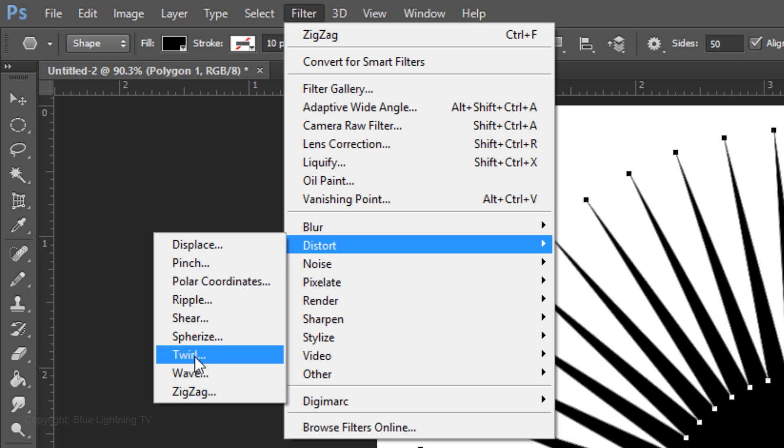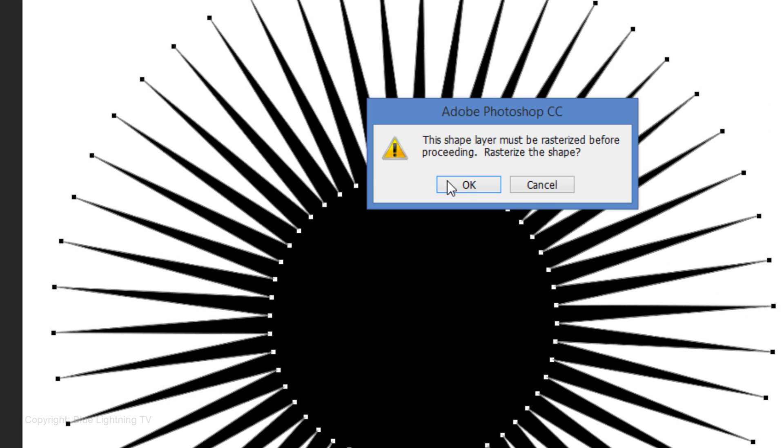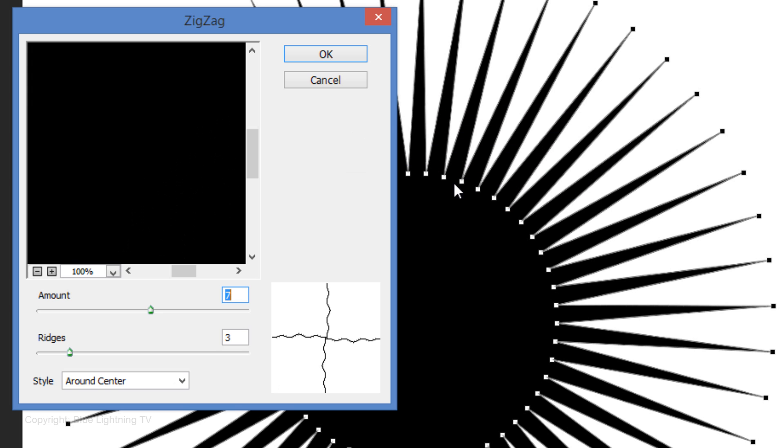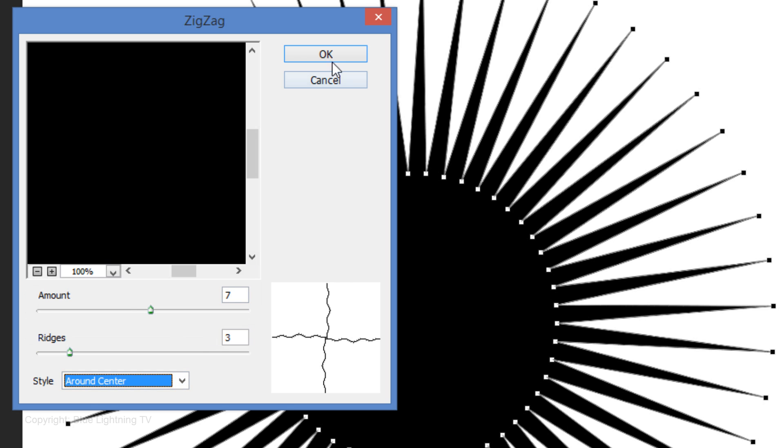Go to Filter, Distort and Zig Zag. When you see this window, click OK to rasterize the shape. Make the style around center. The amount, 7 and the ridges, 3. Then click OK.